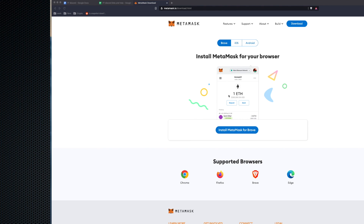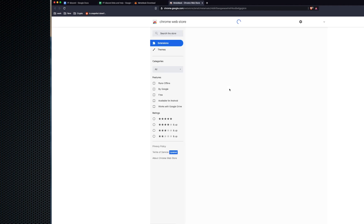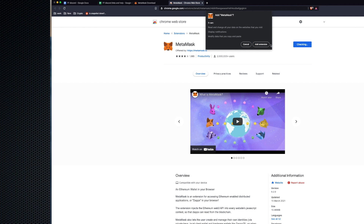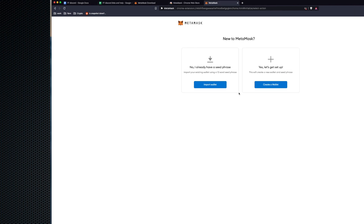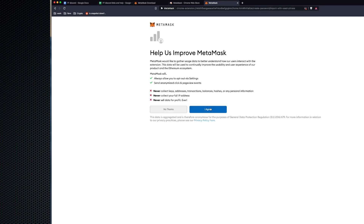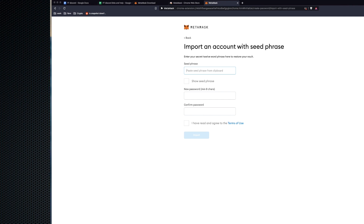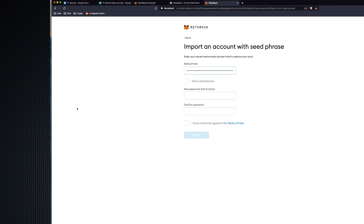First, I'll be installing MetaMask for Brave — add the extension, and that should be fairly quick. There we go, the 'Get Started' page. I'm going to import a wallet. Some of you might need to create a wallet, but we've already created wallets if you've been part of the celebrating the samurai tasks, so I'm just going to import mine.